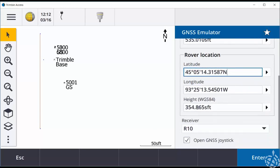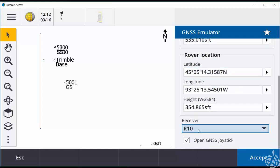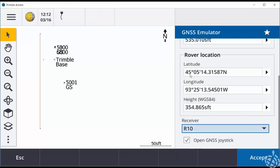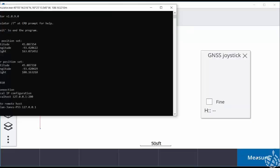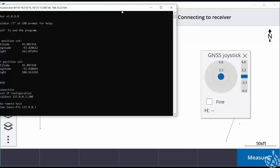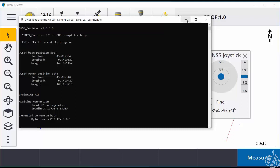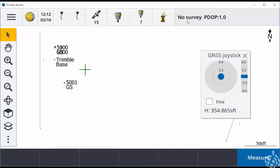The following option will be the receiver. You'll want to choose which kind of receiver you want to emulate. And then you'll want to open up the GNSS joystick to move about using a joystick. Choose the Accept button and a command prompt shall open up, which you can at this moment minimize.